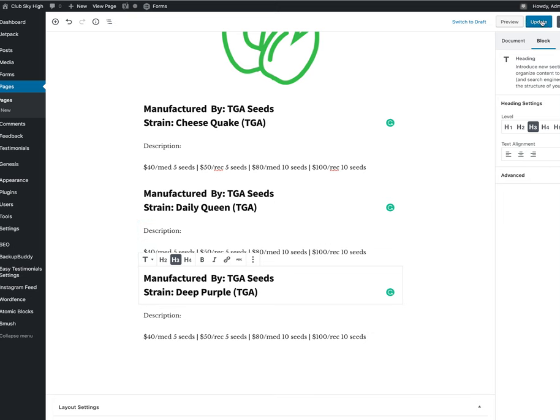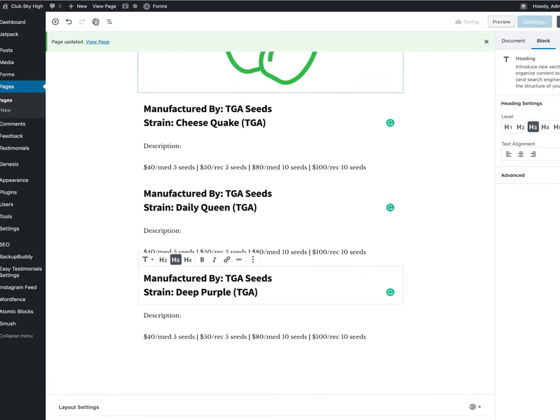I'm going to hit update and once it is updated, I'm going to go up and view the page.